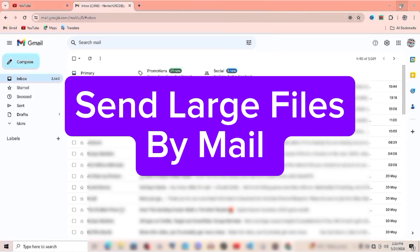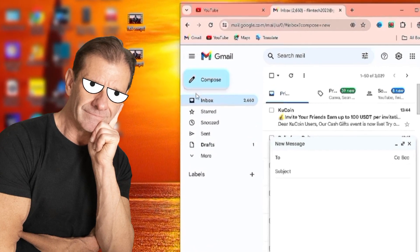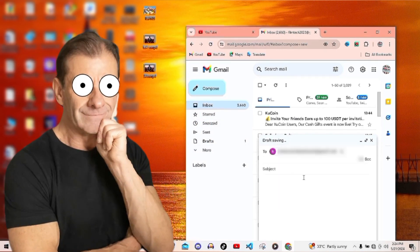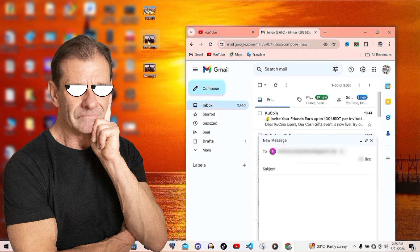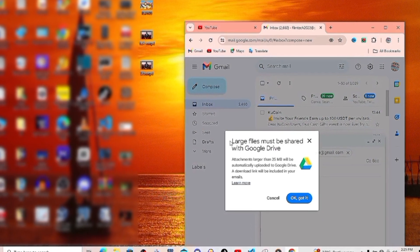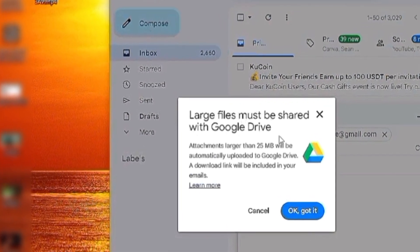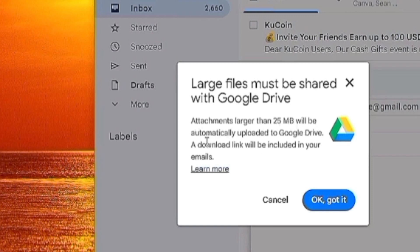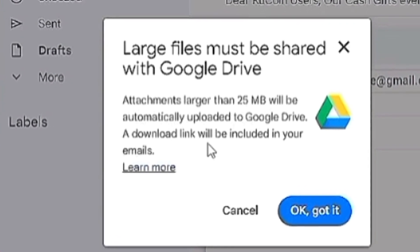In this video I'm going to show you how you can send large files through email to your friend, because you can't just send it normally the way you send messages or PDFs. You need to first upload it to Google Drive. I just tried putting it right here in my email and it's telling me the large file must be shared via Google Drive, so you can't just send it like that.